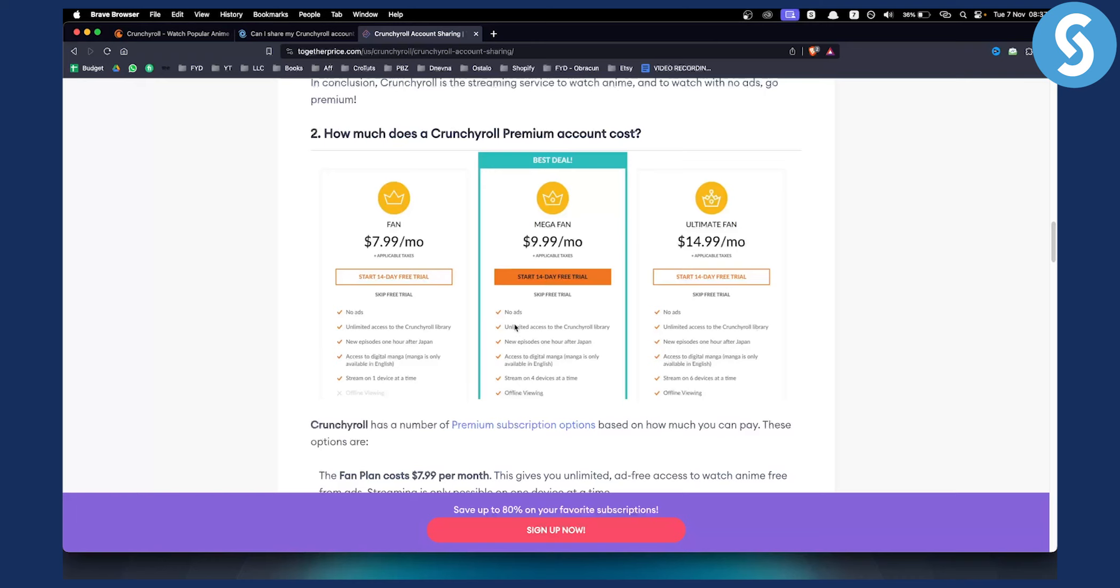So if you want a full experience, if you want to share your Crunchyroll account with as many people as you want, then try the ultimate fan.